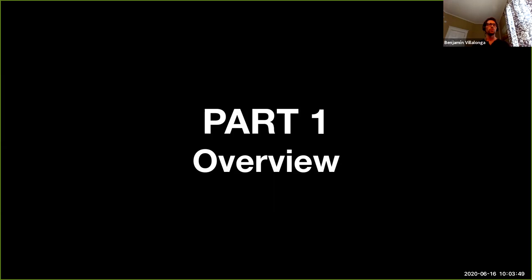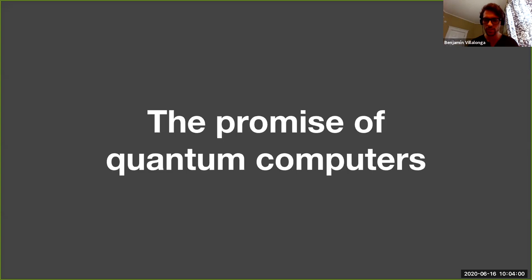In part two I'm going to talk more about the simulation side, which is very important for the entire experiment and is actually where I've worked the most. For part one, let's start with a mandatory but ever-shorter introduction to why quantum computers might be useful in the future.